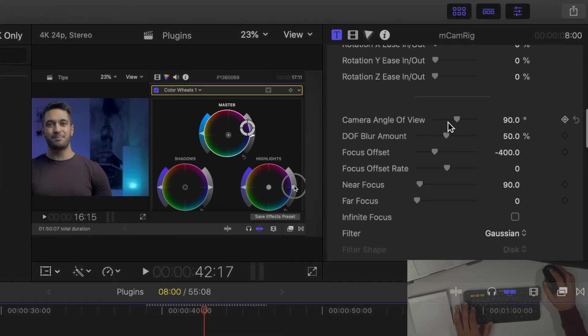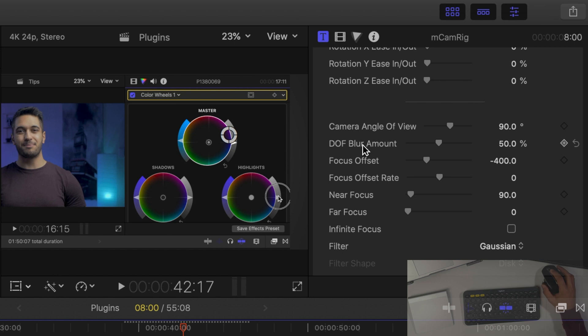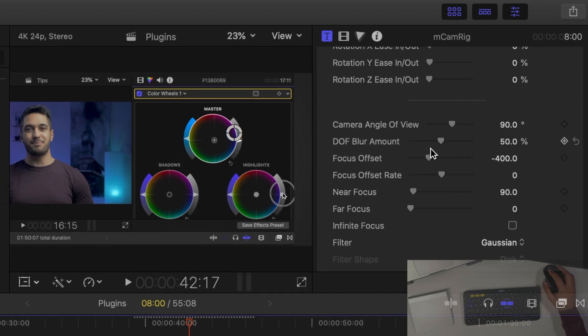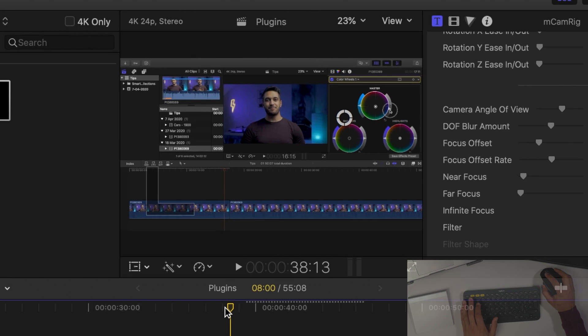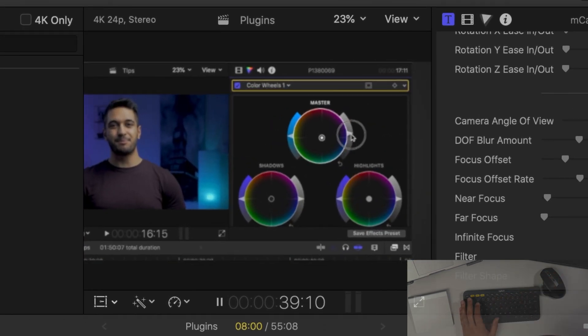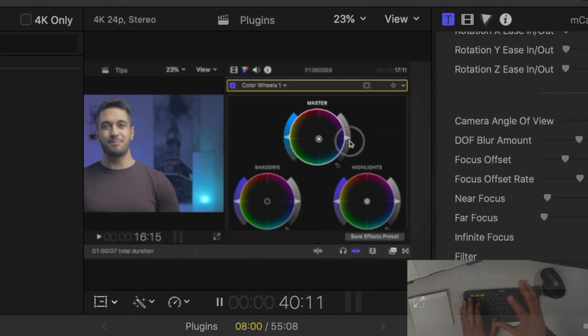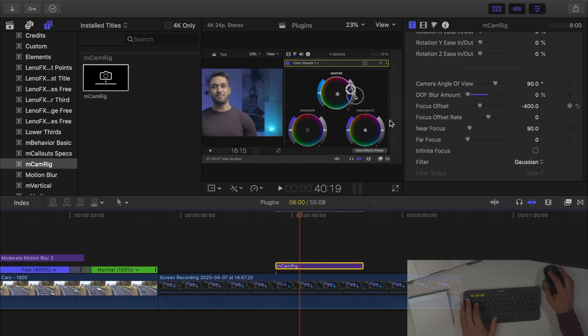Now one thing that I always like to change is the depth of focus blur amount. So what this means is that when it zooms in you can see it comes out of focus a little bit. Well I don't really like that so I like to have that all the way down.